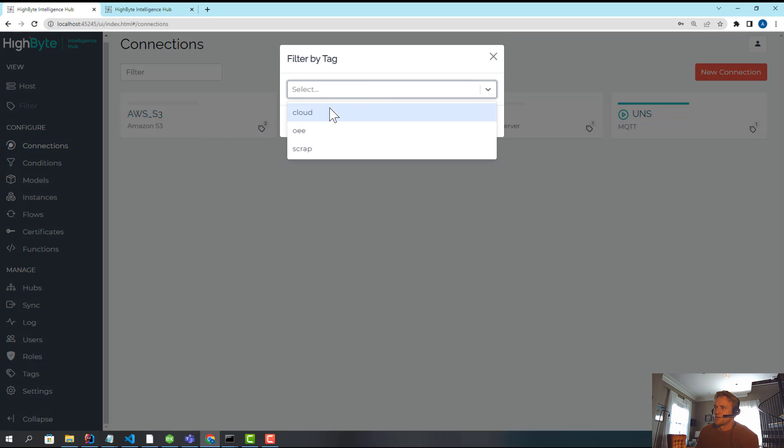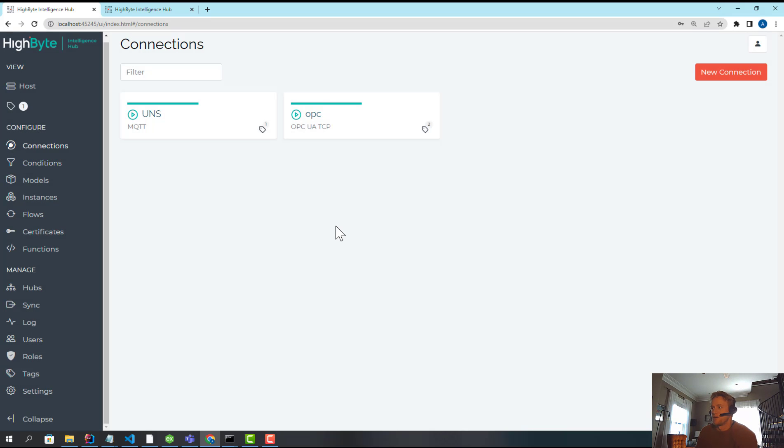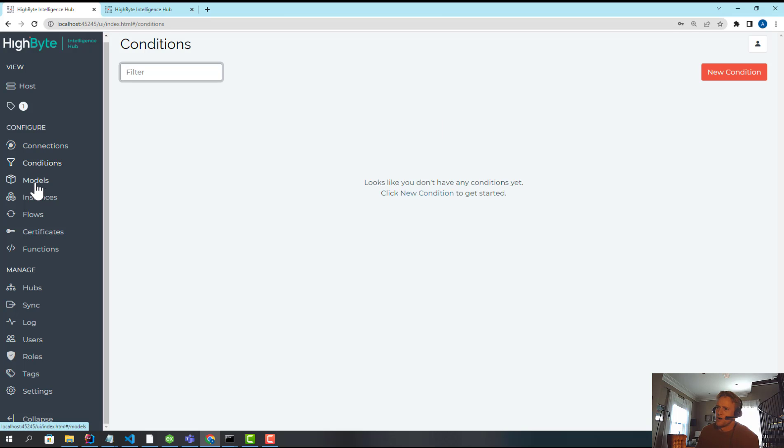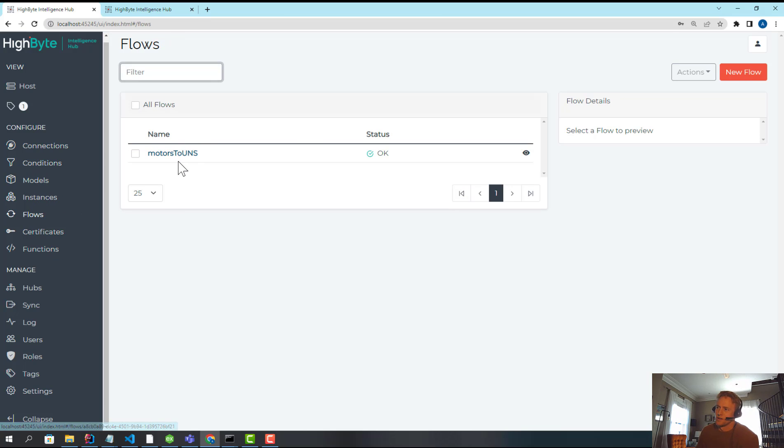Now, what's cool about that is once I've done that, now in the central configuration, and this is probably the part of tagging you're most familiar with from other products, I can quickly just say, hey, show me everything that's OEE. And now I'm filtering the UI based on OEE and I'm only seeing models and instances related to my OEE use case, which is pretty cool.